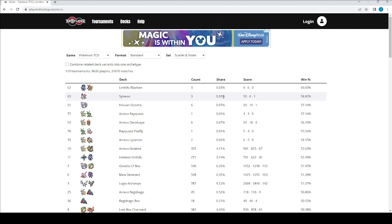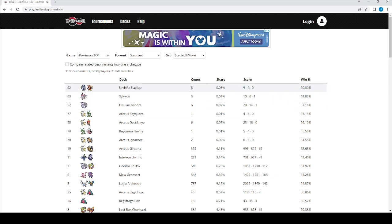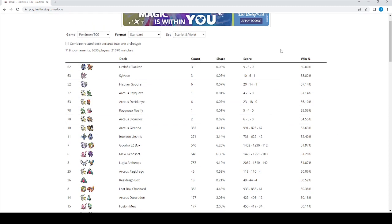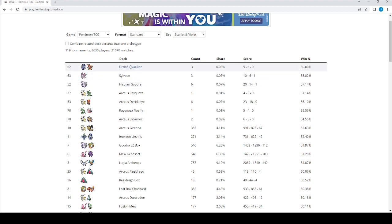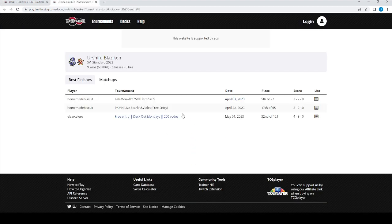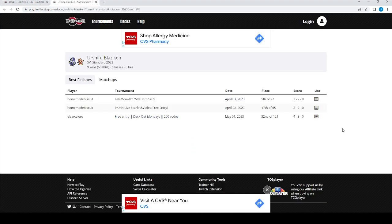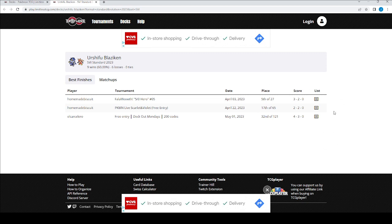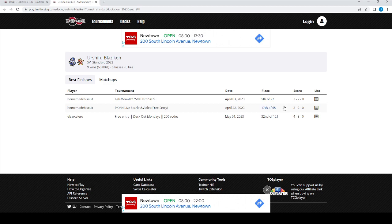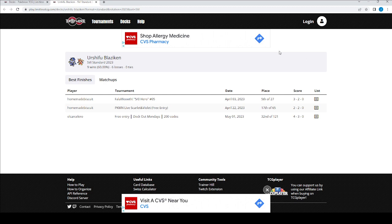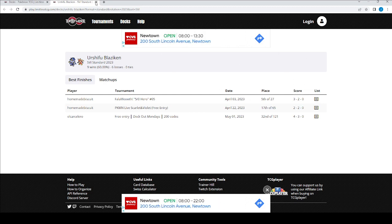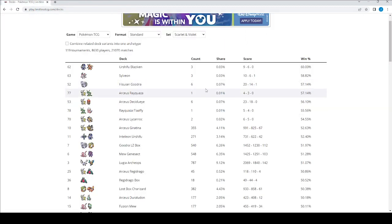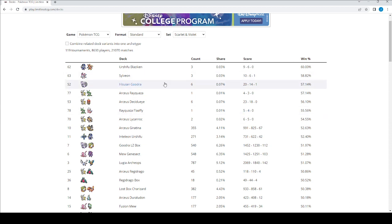So now I see the highest win percentage, but it also shows me the count, right? The number of players that have played them in events. So Urshifu Blaziken has the highest win percentage, but only played by three people. I'm going to right-click, open up a tab on that just to get a sense. So it's been played three times, one person went 500, two people went one game above 500. So you can win or do okay with it, but that's not a lot of plays. I'm not real confident that it's a strong deck. But so looking back to the list again, I get down to looking for a good option.